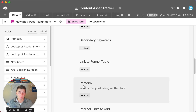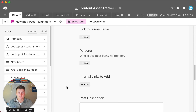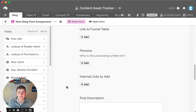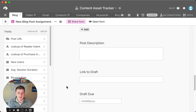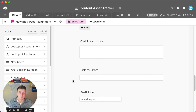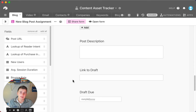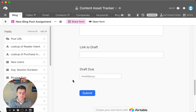You can also add a persona — if the post is being written under a certain person's point of view, you can create different personas and link blog posts to them. You can also do internal linking, so if you want all of your blogs in here, you can say for this new blog you want these three blogs linked in. You can have a description of the post and a link to the draft, or have Airtable automatically create a new Google Doc for the writer.